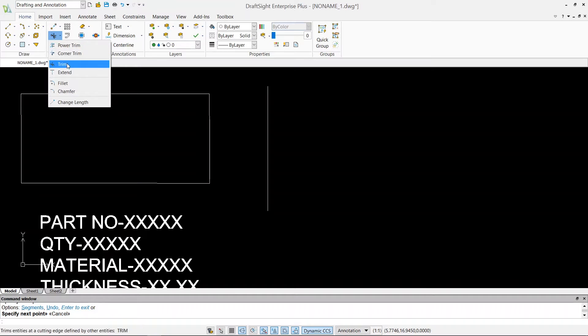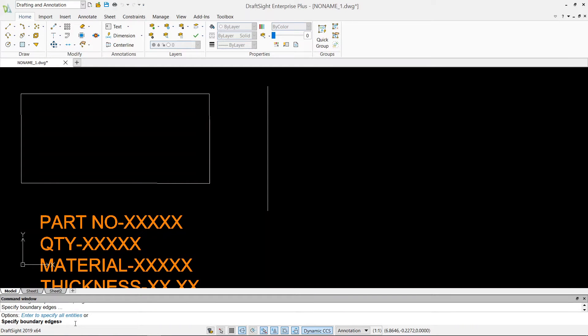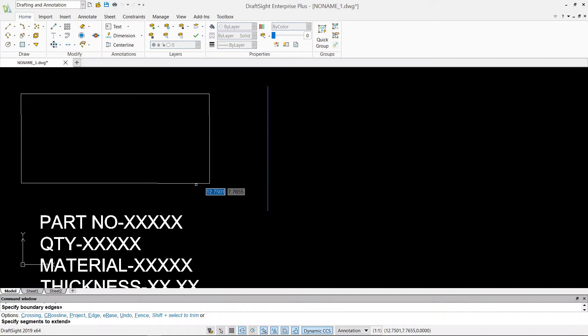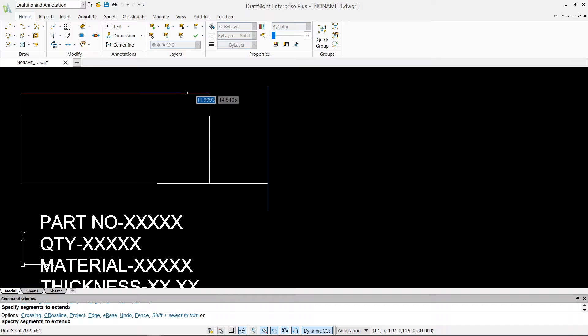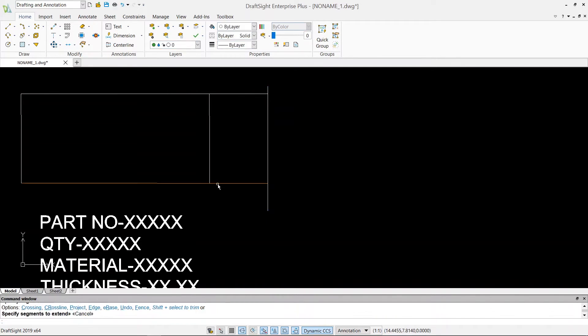I have to pick a command extend. The first thing in your command window shows up is specify boundary edges. So that's my boundary, and then I'm gonna hit enter, and then click on this line and then same thing click on that line. So this is how we can extend our line.